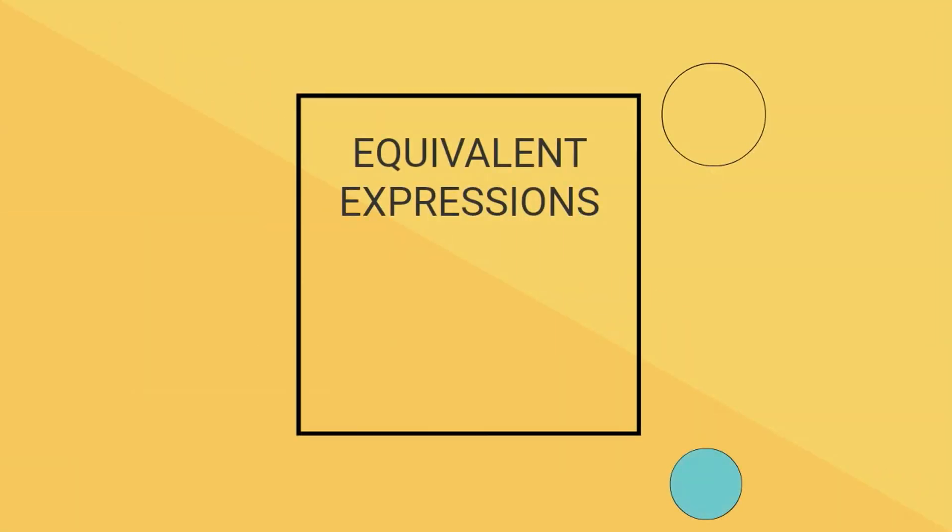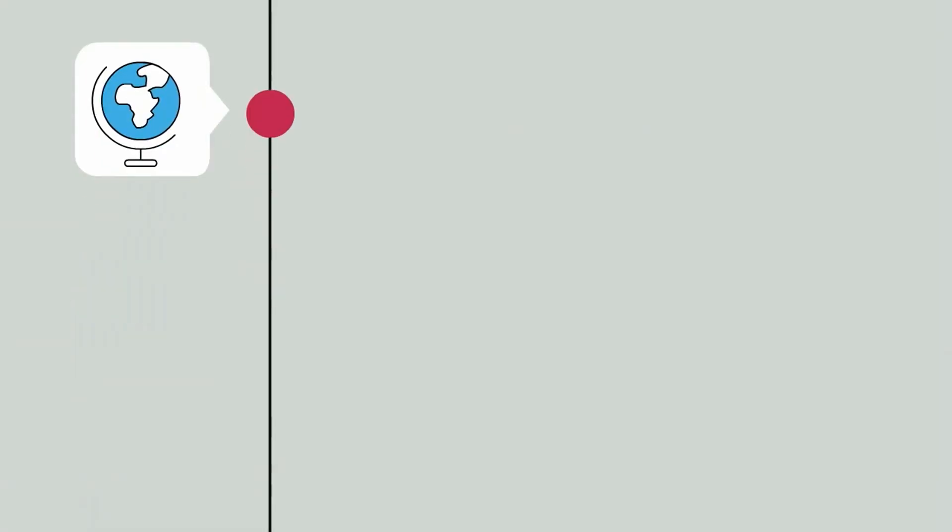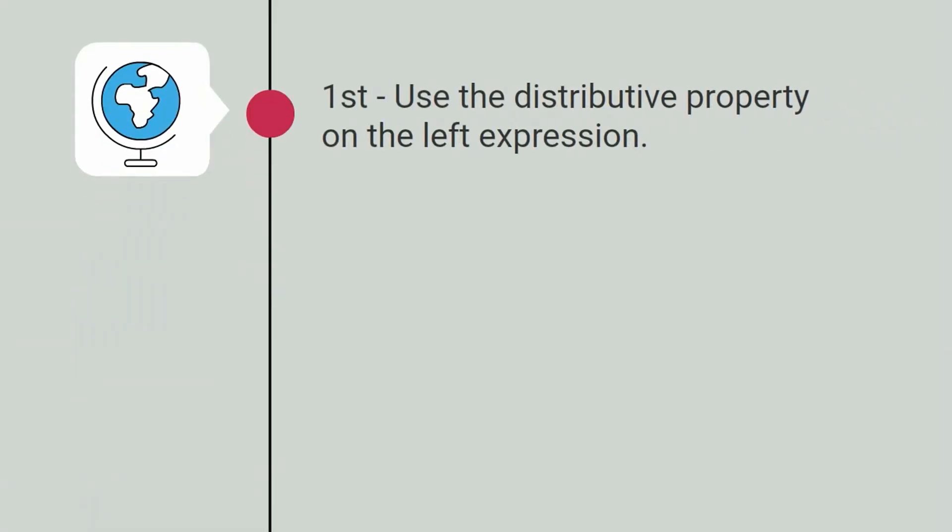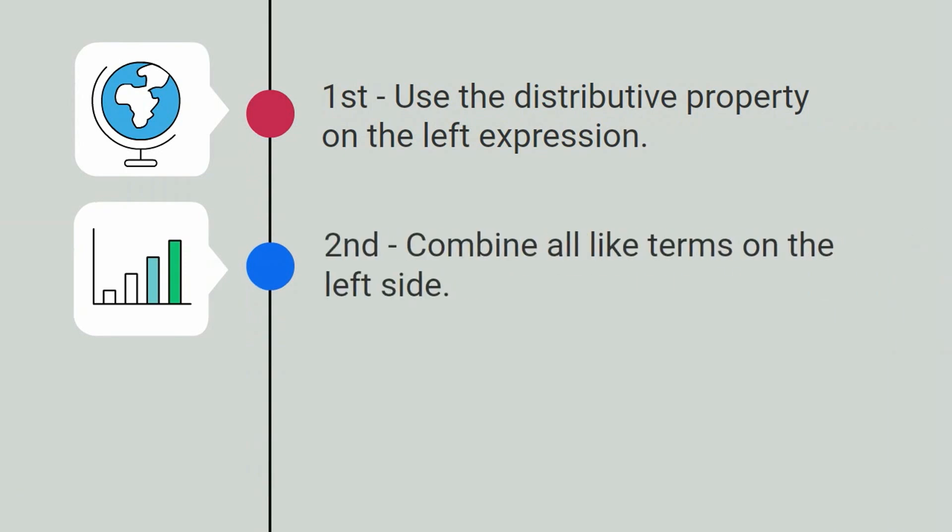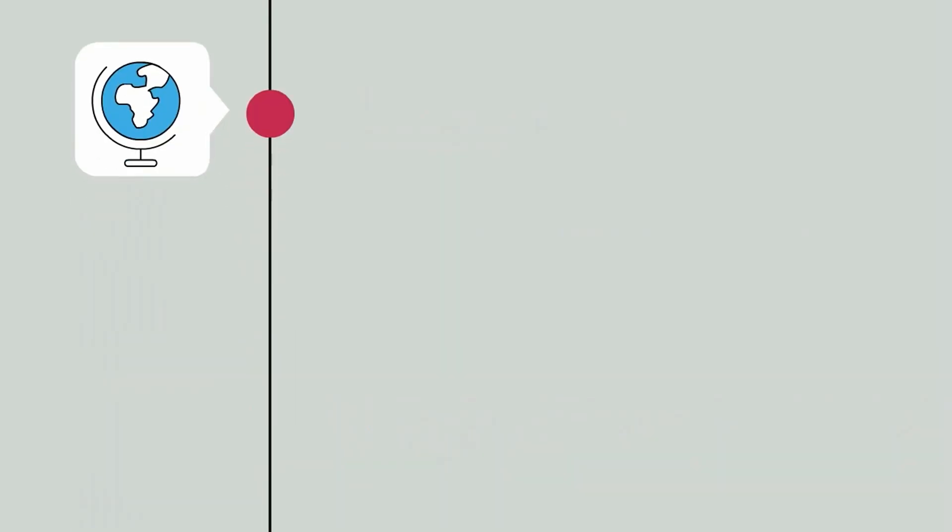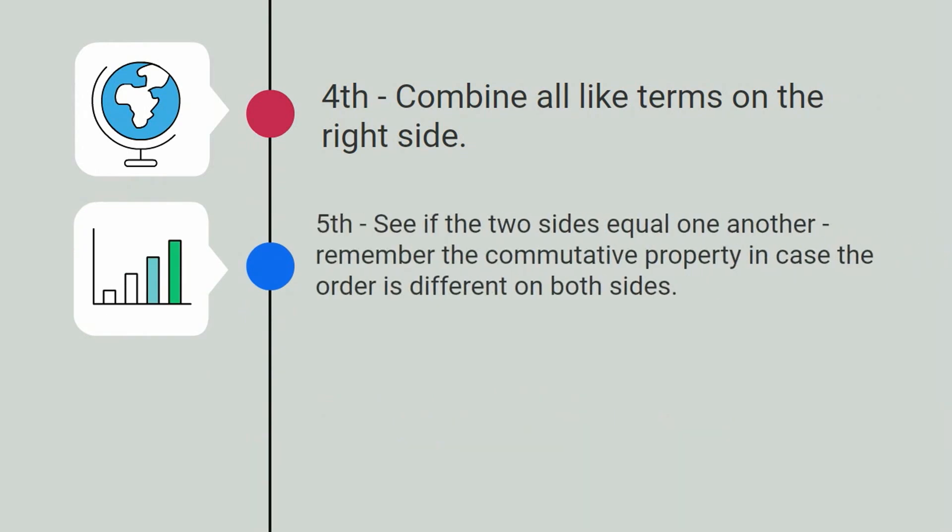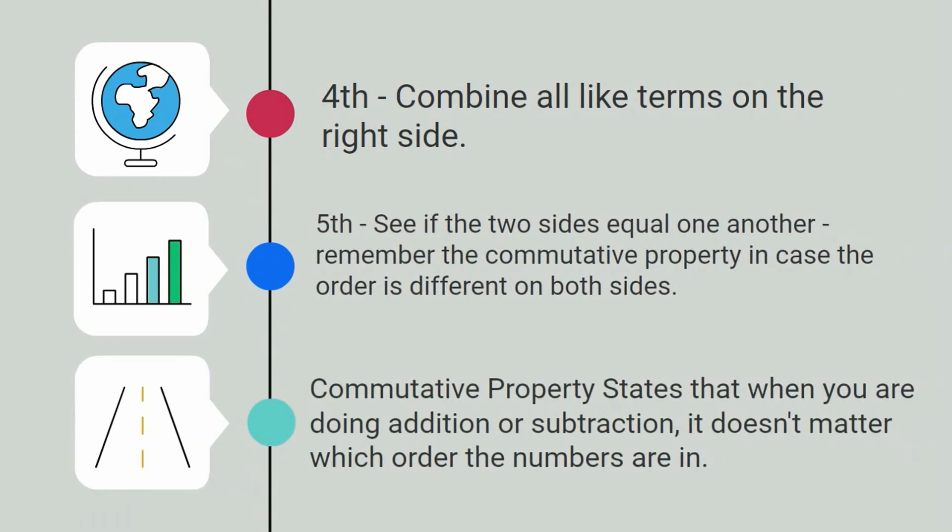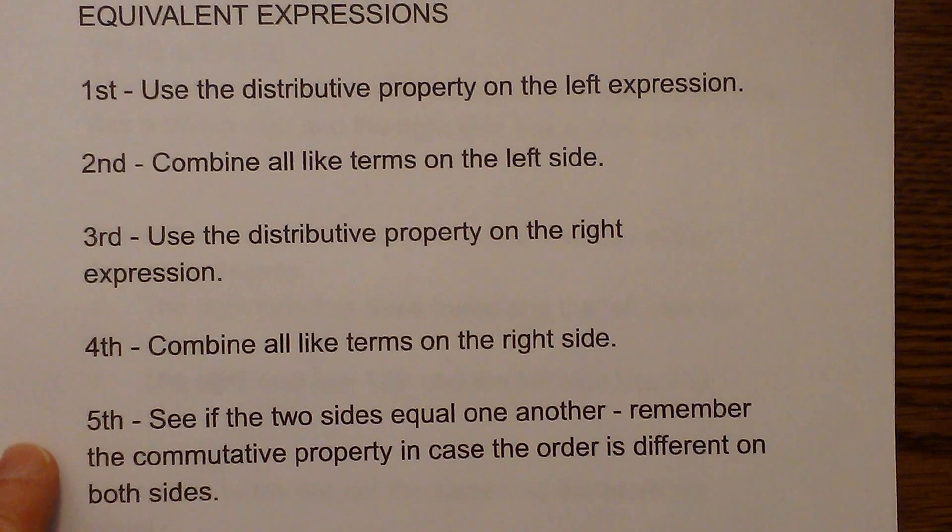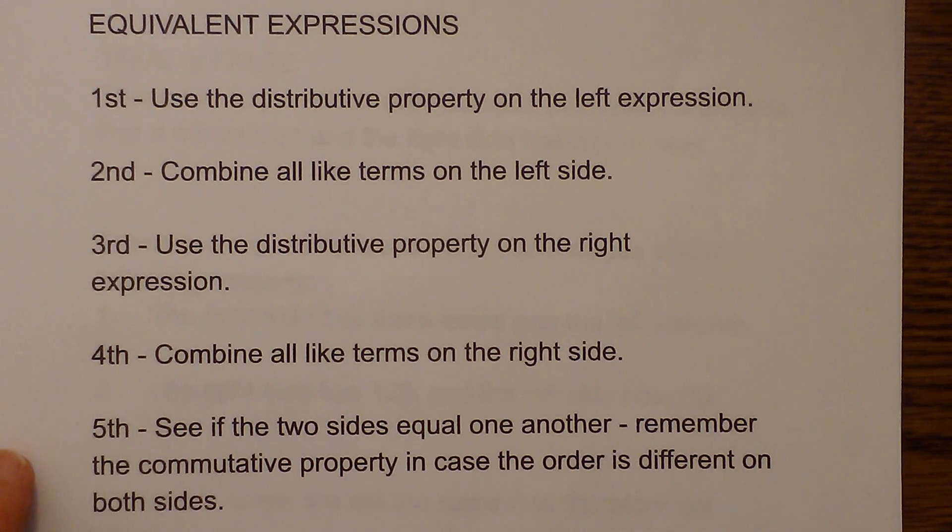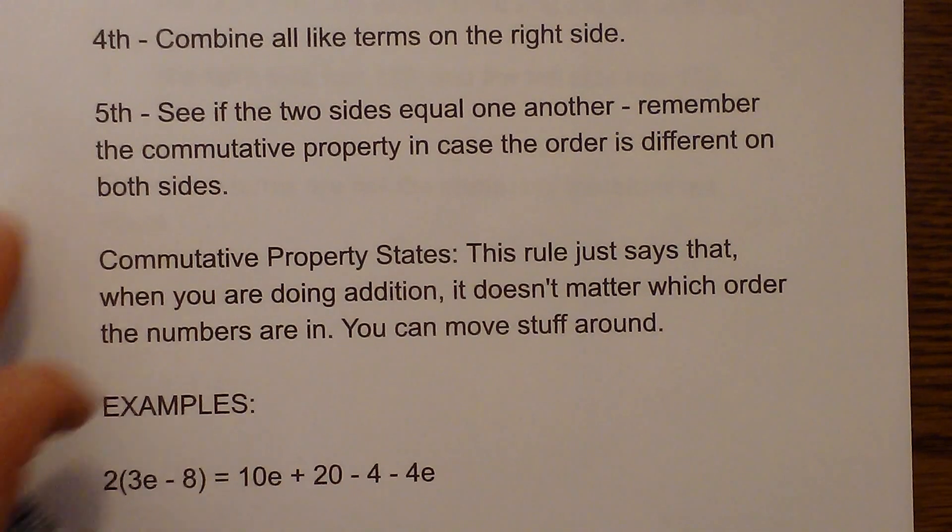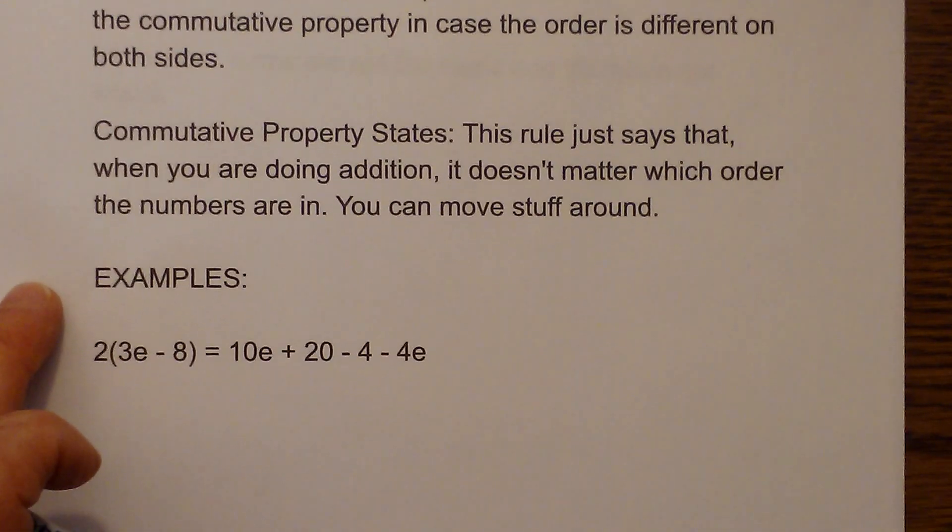Welcome to Moo Moo Math. What I will do is go ahead and follow the steps that I went over in the intro, and they are right here. So here is our first problem.